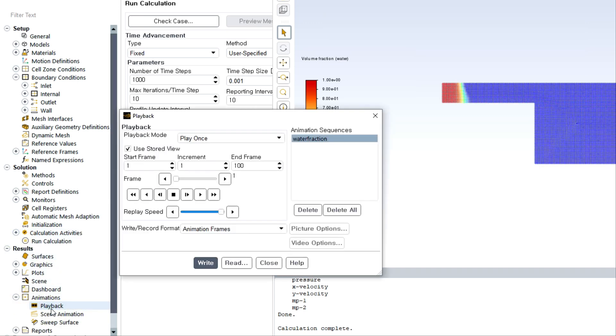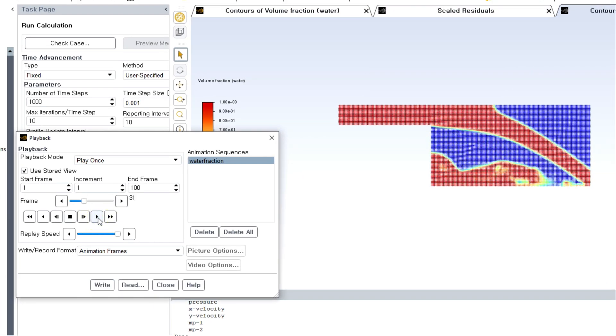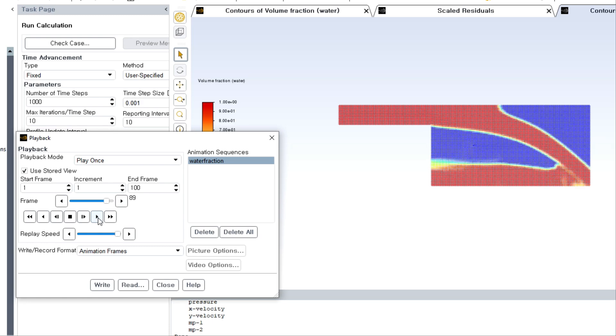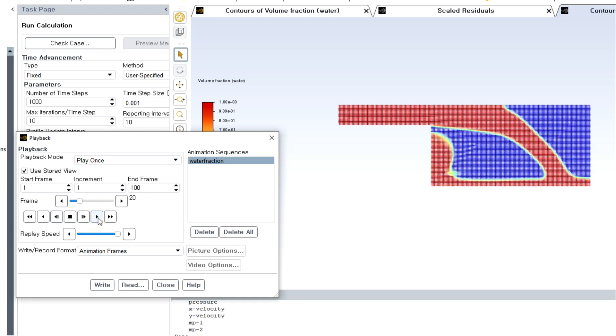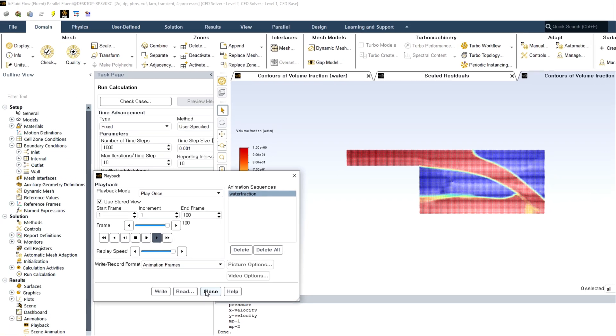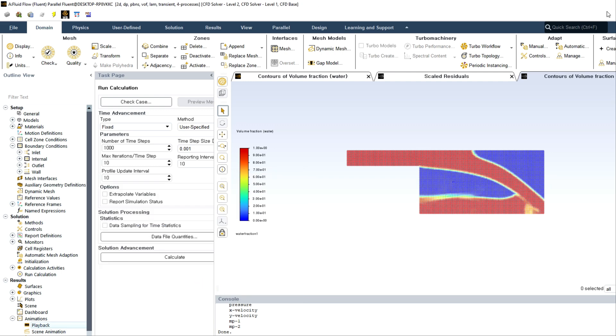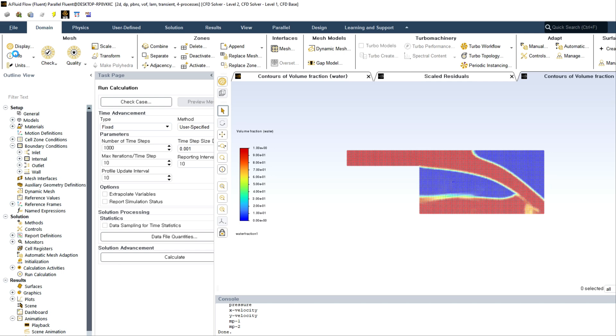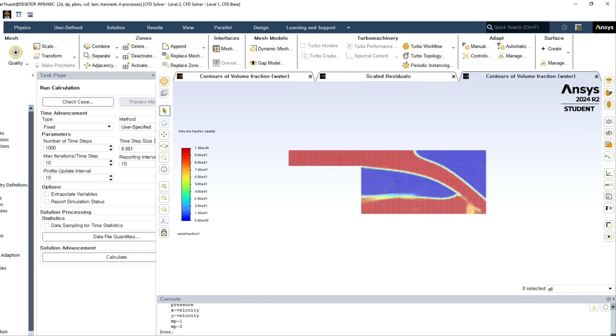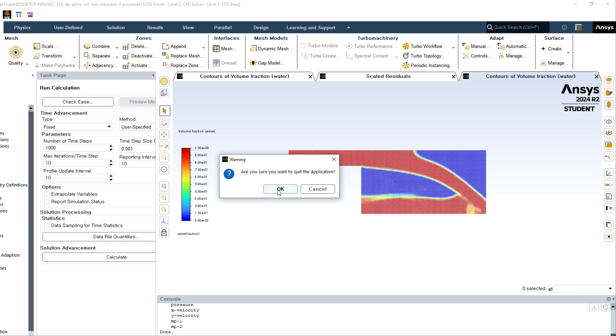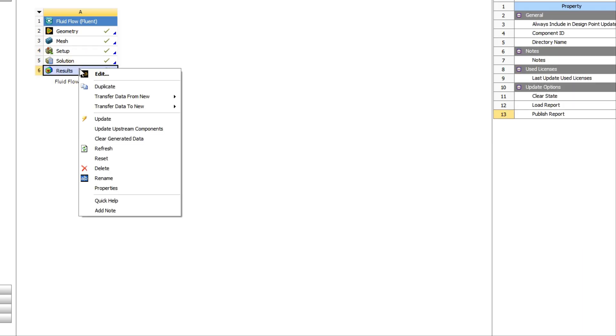Then we have to check the animation in Fluent itself, how it is generated or how it is created. Go to results, go to animation playback. You can see different start to end frames. If you click run, you can visualize interfacial flow phenomena. This is really interesting. Just close it.